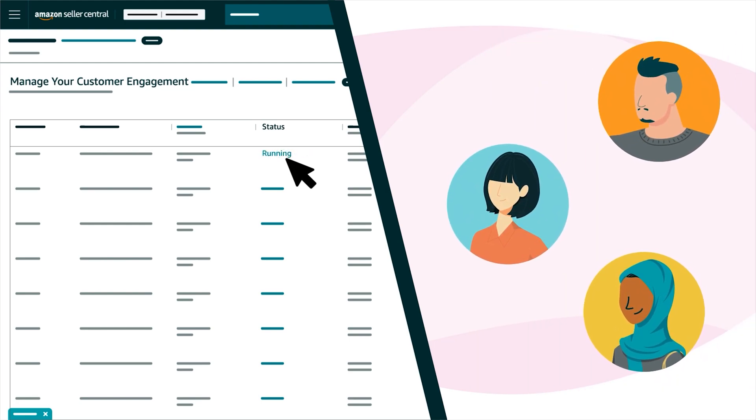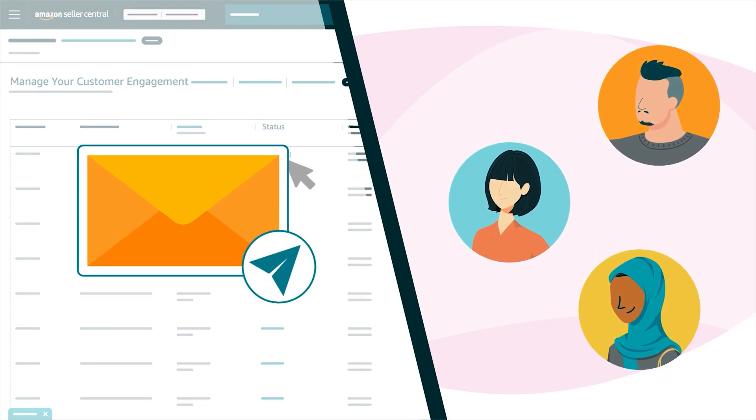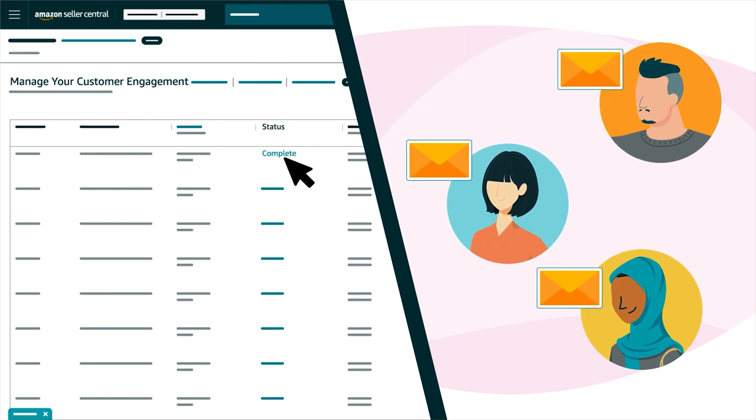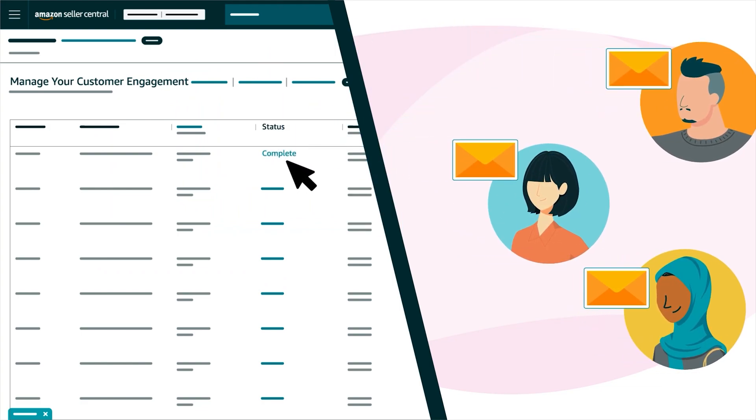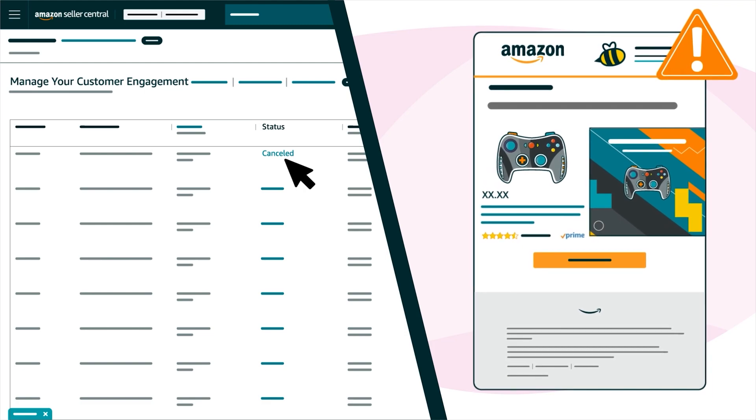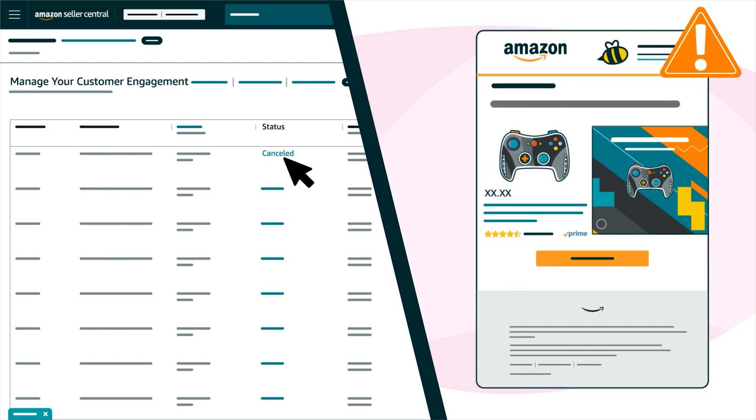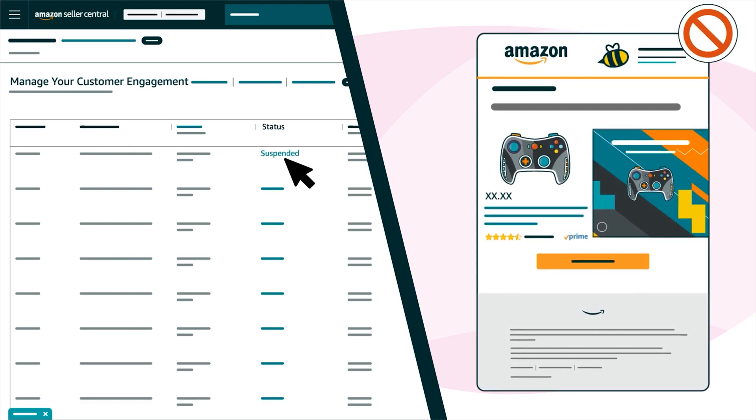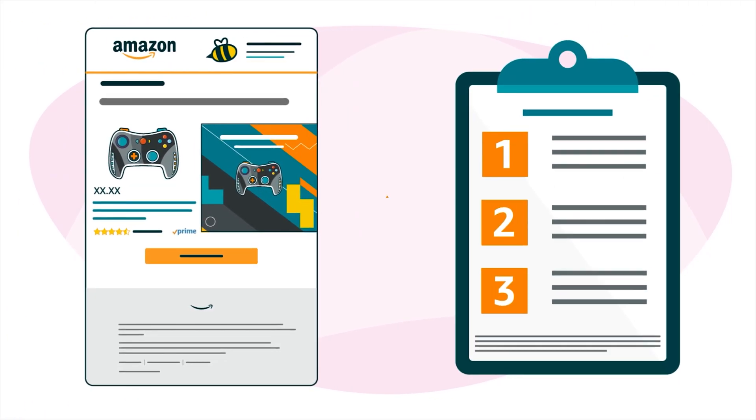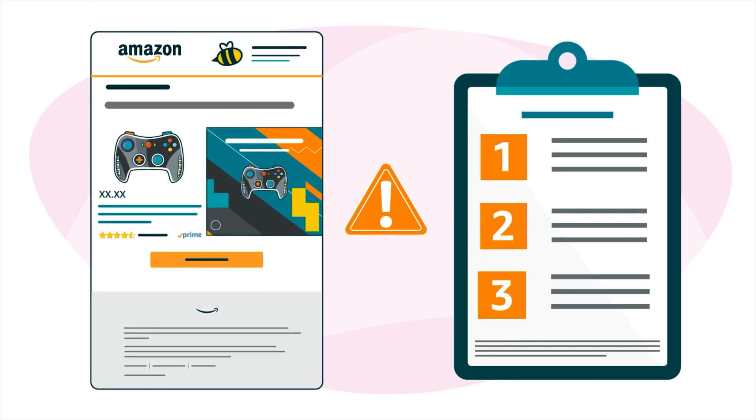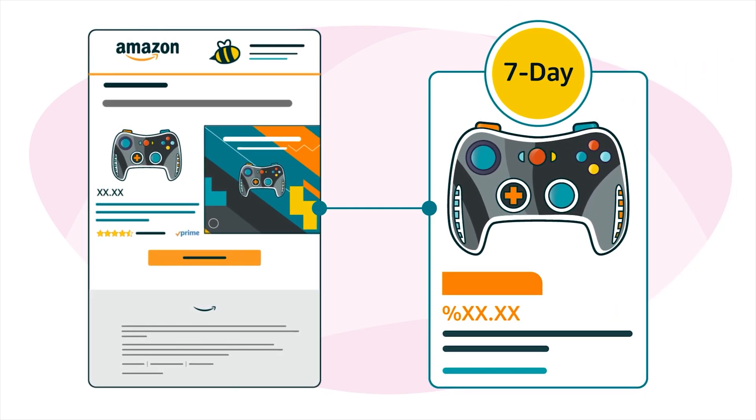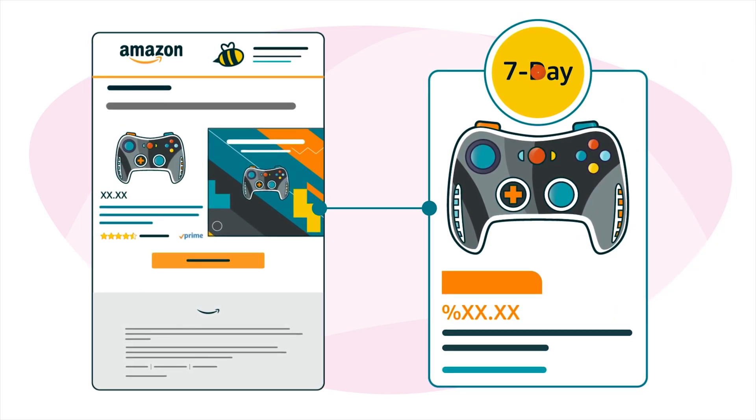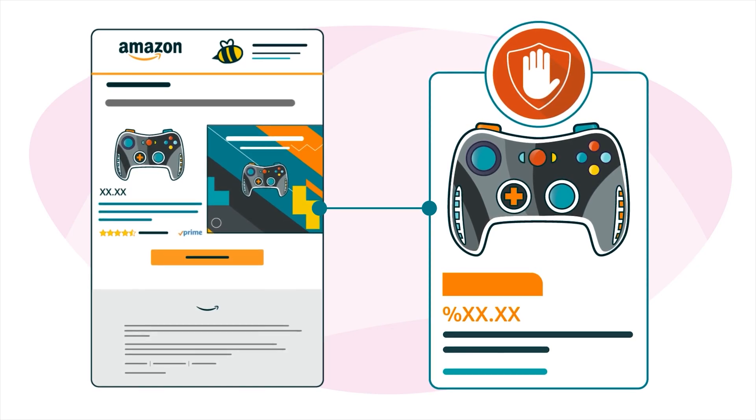Running means your campaign is currently being sent to customers. Complete means your campaign is done sending to customers. Canceled means you cancelled your campaign and it won't be sent to customers. Suspended means your campaign wasn't approved because it didn't meet our requirements for MYCE content, or it means that your campaign was discontinued because a 7-day deal added to it was cancelled.